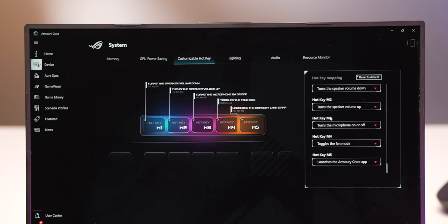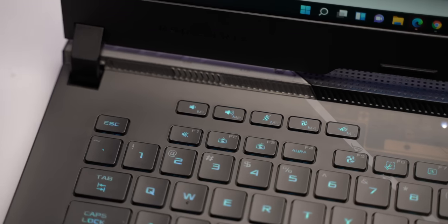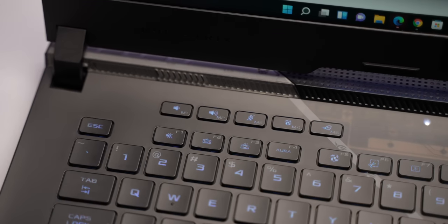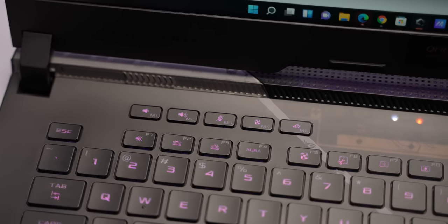Apart from this Armory Crate also lets you customize the hotkeys in the keyboard. Yes the keyboard has these quick access hotkeys for different controls and they're totally customizable.